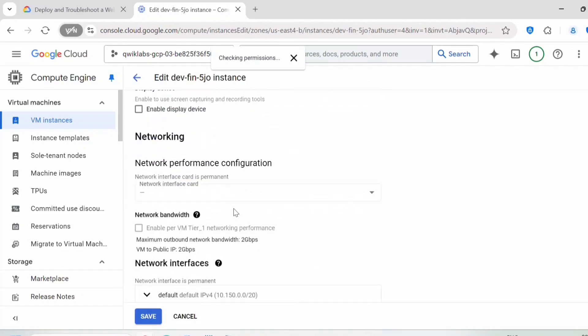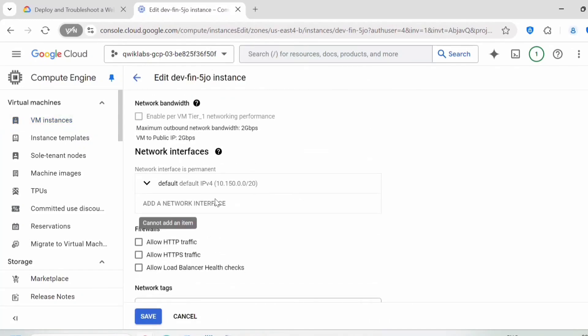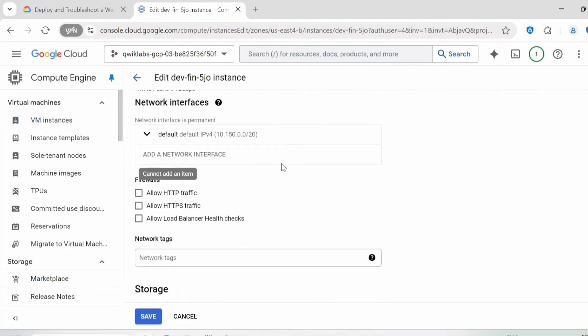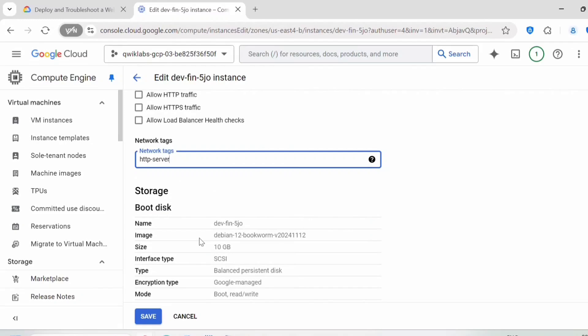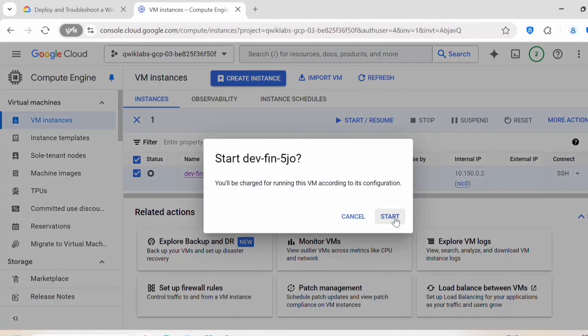We need to scroll down. Here under networking and the network tag, you need to provide the tag http-server. While creating the instance as well, you can provide this network tag. Click on save. Now you can start this instance.